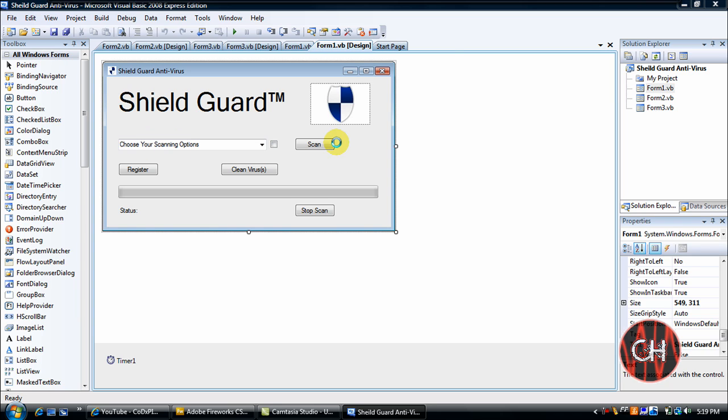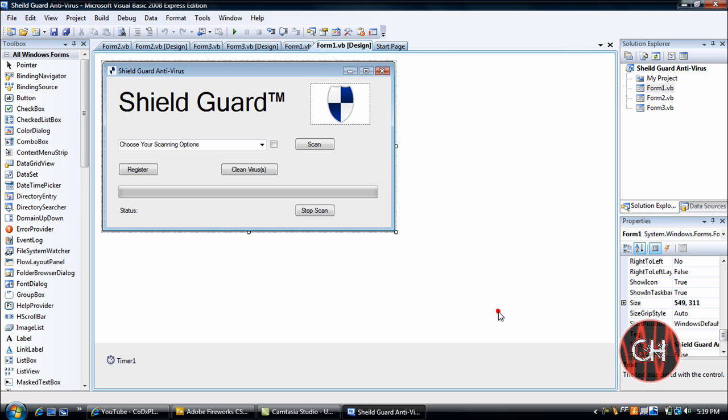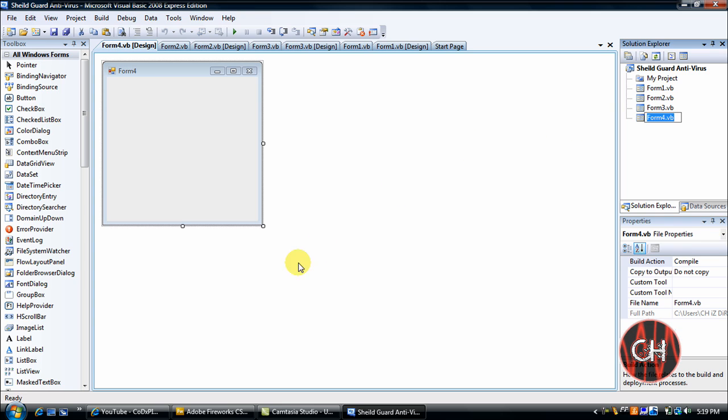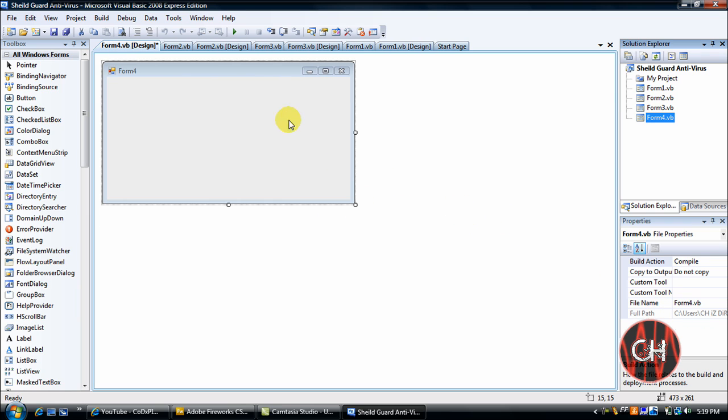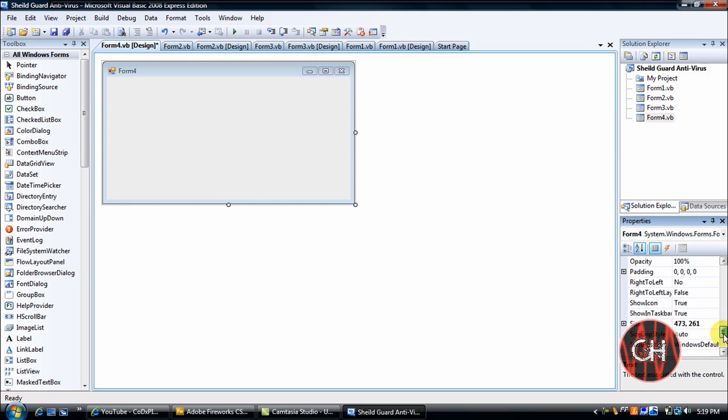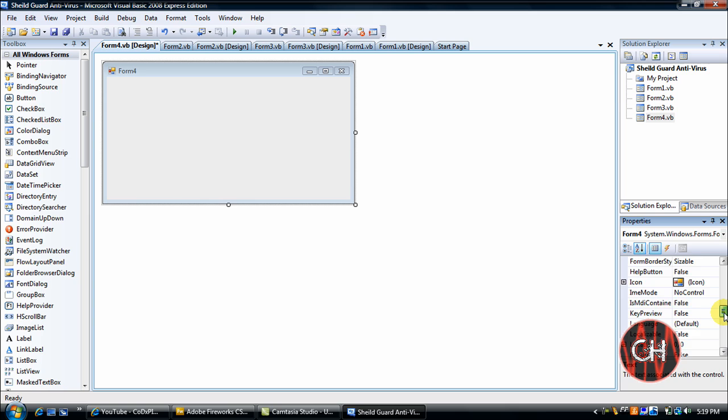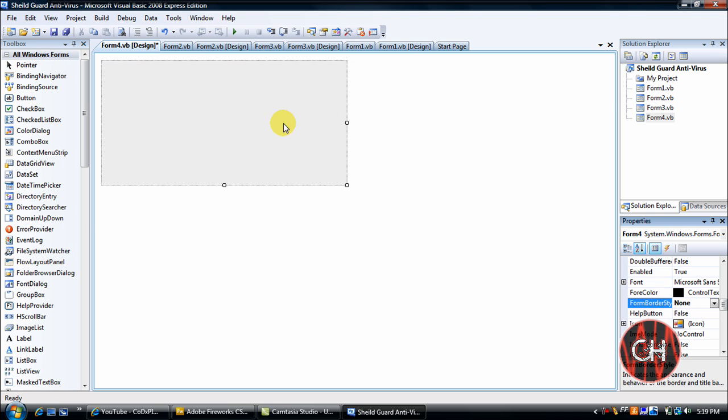Okay, now the first way to do this is you'll go to Project, Add Windows Form and click Add. You'll go to your Form 4, let that load, and you'll resize it to what the splash screen wants. You'll click on here and go to your properties, go to Form Border Style and click None, that way you don't have the border or anything.